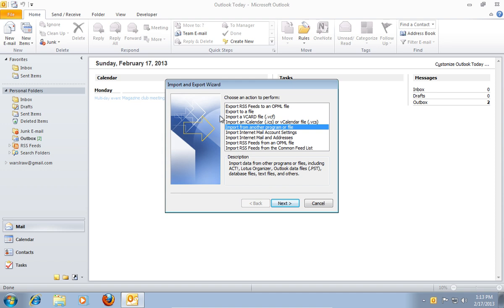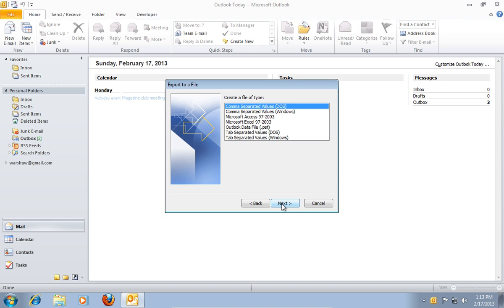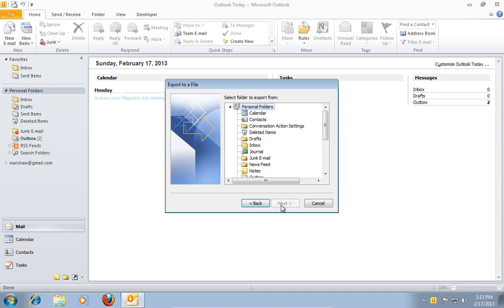In the following window, select Export to a file and press Next. In the next window, select Comma Separated Values and press Next.